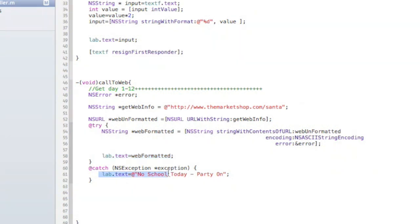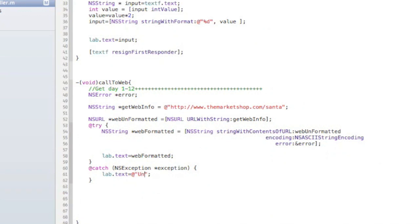Anyway, there's the catch part that just says, you know, actually it should say something like unable to connect to web. You know, you could say something like check your Wi-Fi settings or something like that.